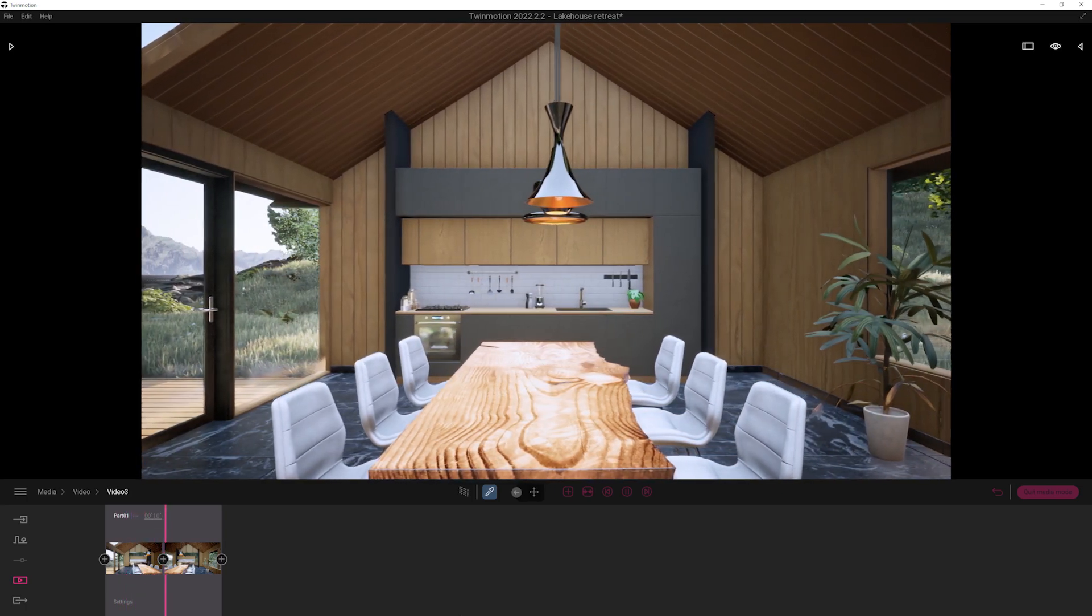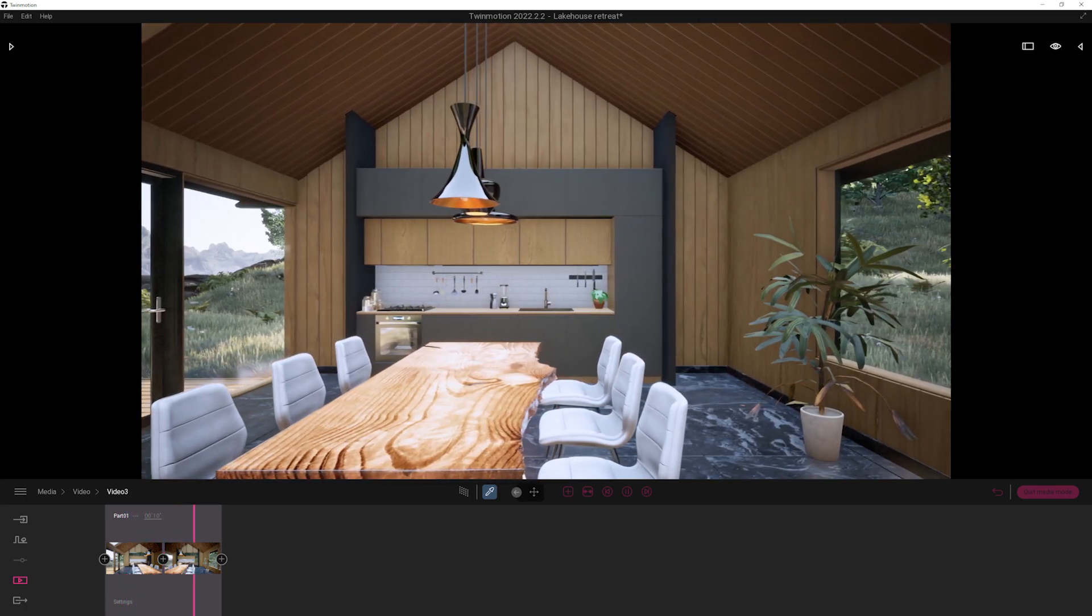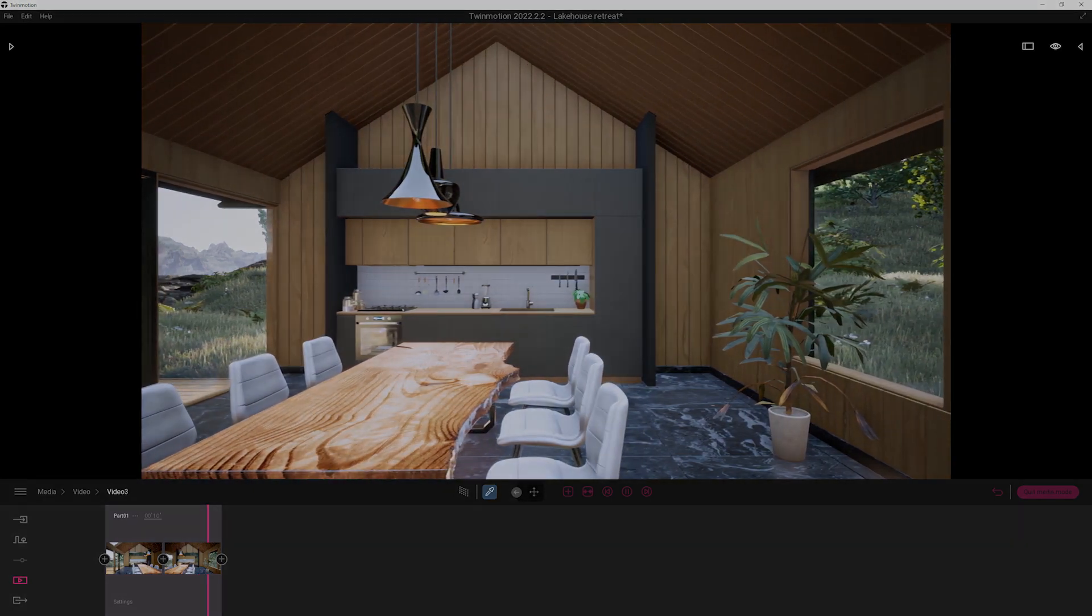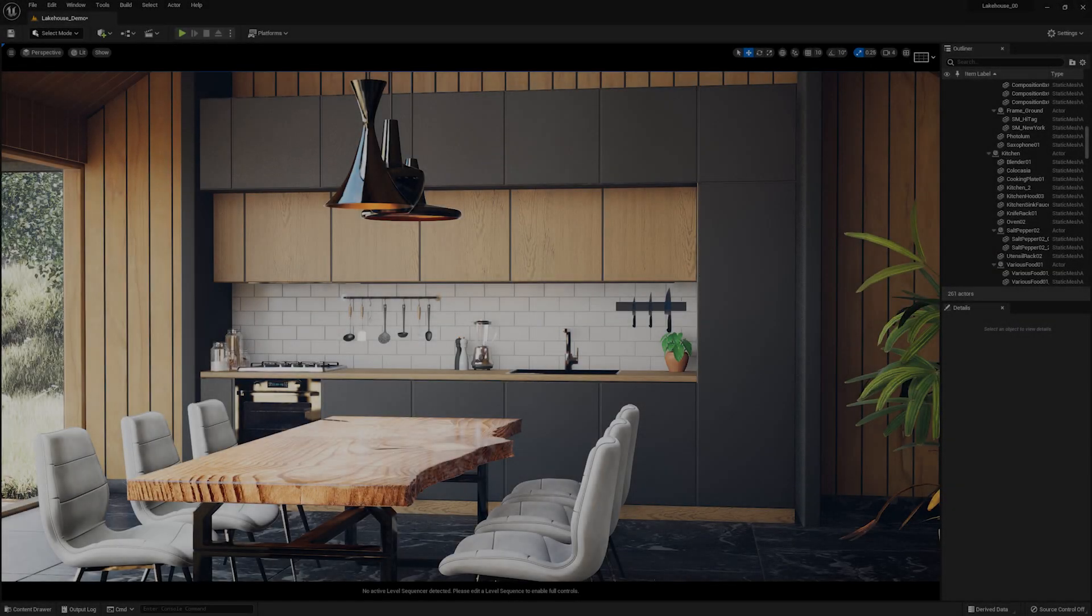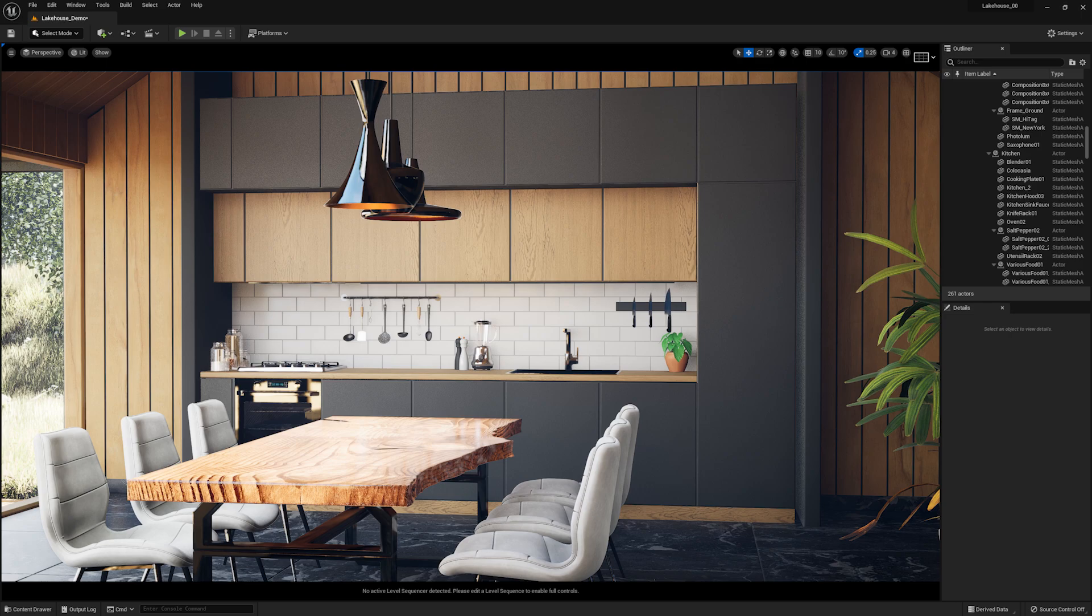To showcase this, I will be using the demo scene from Twinmotion that I have imported into Unreal Engine 5 using the Twinmotion to Unreal Engine workflow.